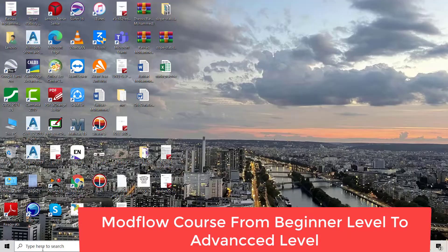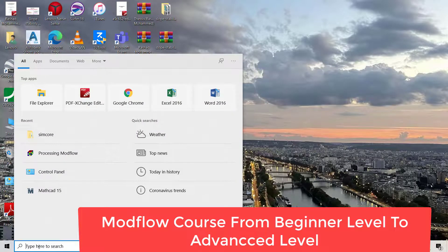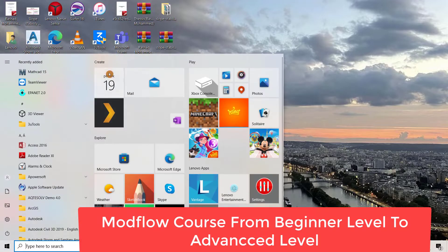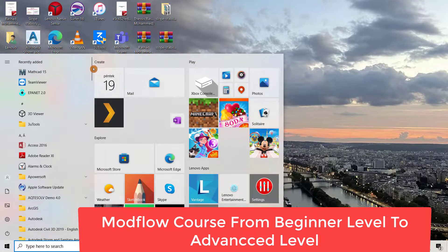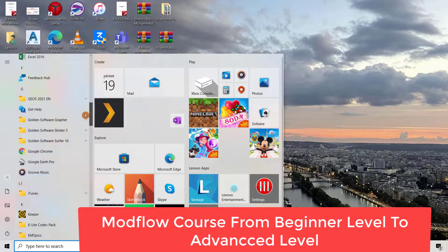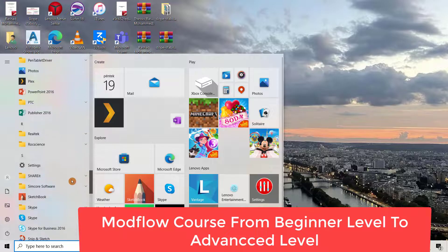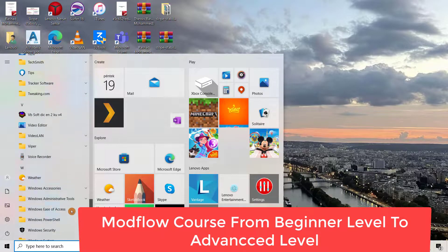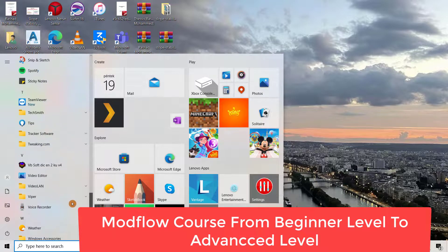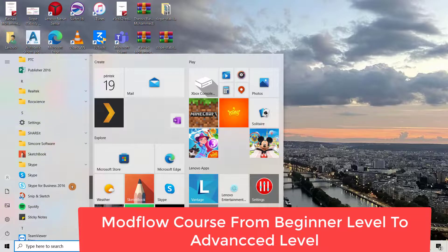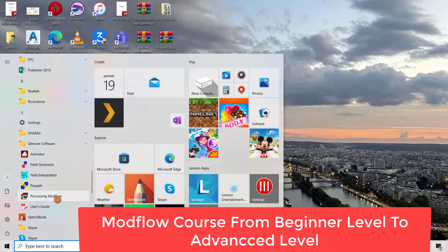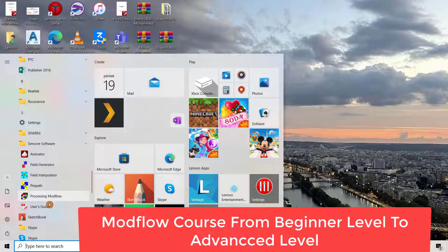You can search for the program you downloaded. It will be under the name sim core. That's Processing Modflow, and it also provides you with a user's guide you can easily understand.